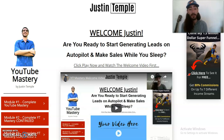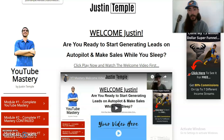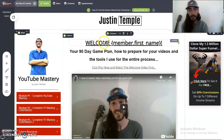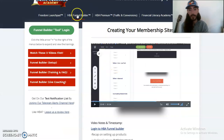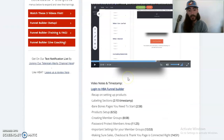Hey, what's going on my friend? Justin Temple here with a quick Home Business Academy Funnel Builder review on the membership site aspect. I know there's a lot of videos out there on the capture page building and some other aspects of this tool. I wanted to do the membership demo. I've been going through the funnel builder training that comes for free with this tool and it teaches you how to build up the membership sites.